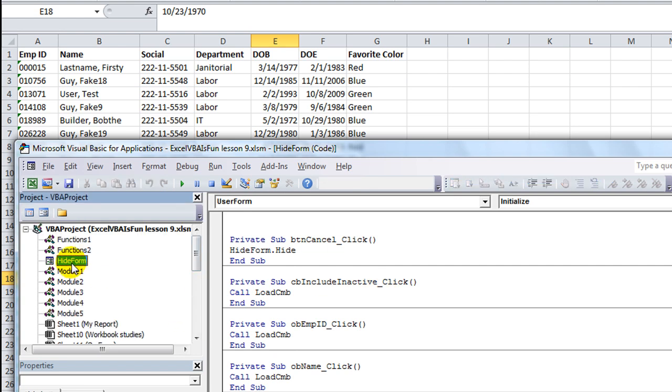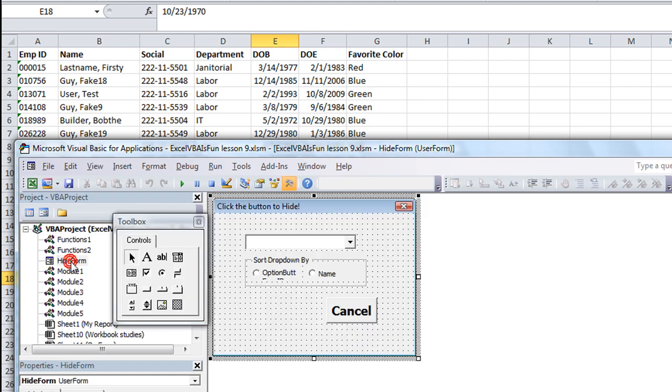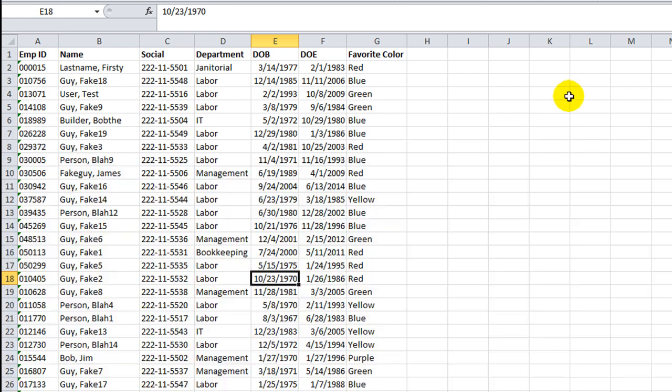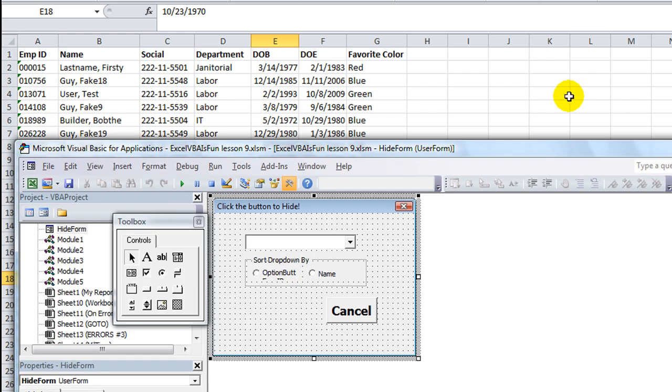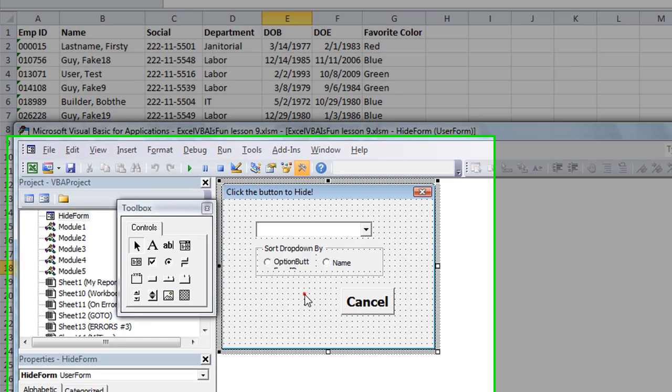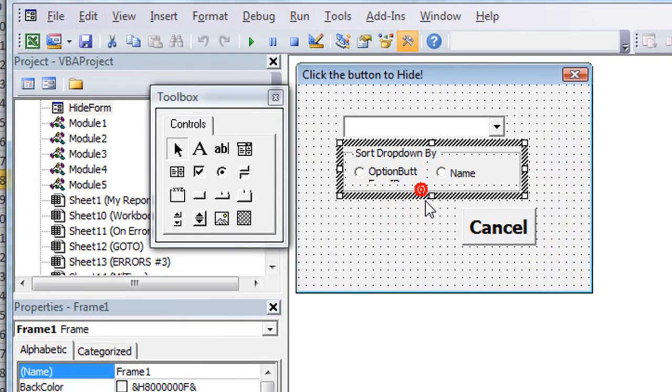We're going to open up our hide form in the Visual Basic menu. Of course, we're in Alt-F11. That's how we get here, Alt-F11. And we have one called hide form we've been working on.